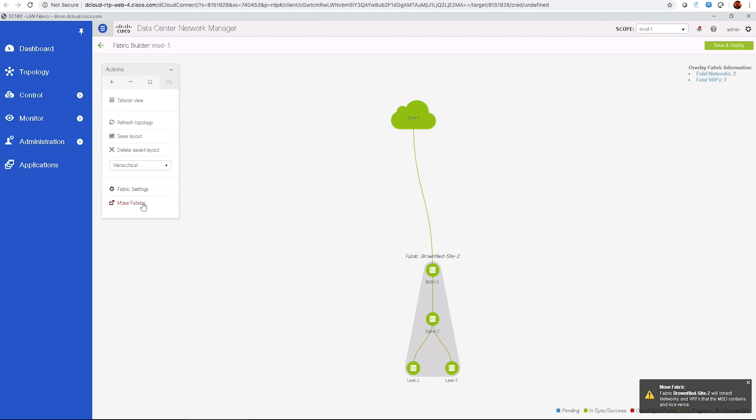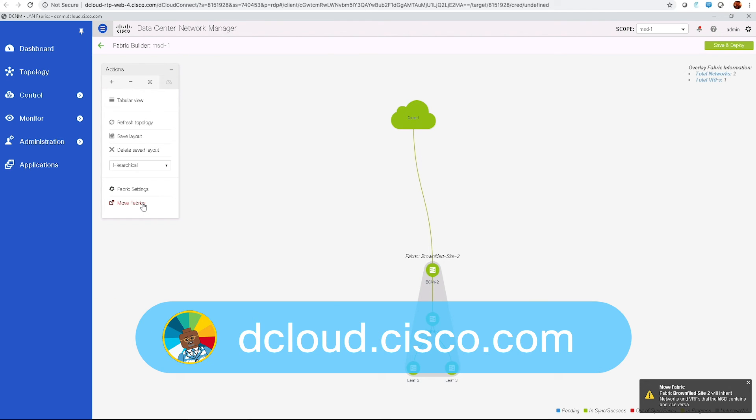This demo is available for self-service on dcloud.cisco.com or presenter-led in one of our many CXC locations. Enjoy your experience of Cisco Data Center Network Manager and do look us up on SalesConnect Demo-COE Hub for more information.